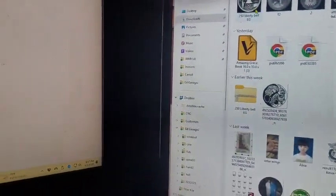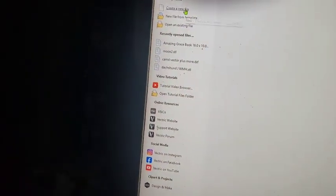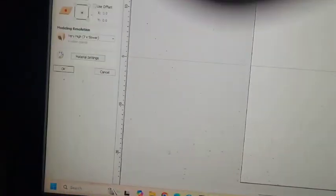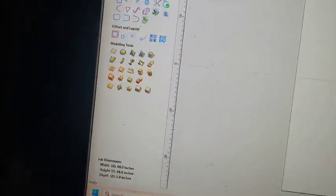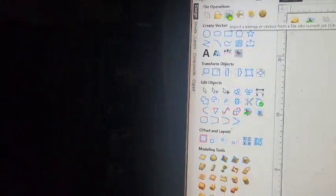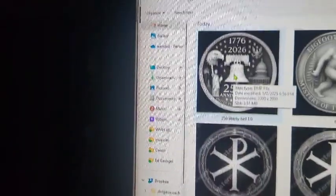How to go from a depth map to an STL in Aspire. Create new file, I use 48 by 48, thickness of five so I won't run into any trouble. Select this button, select the Liberty Bell.